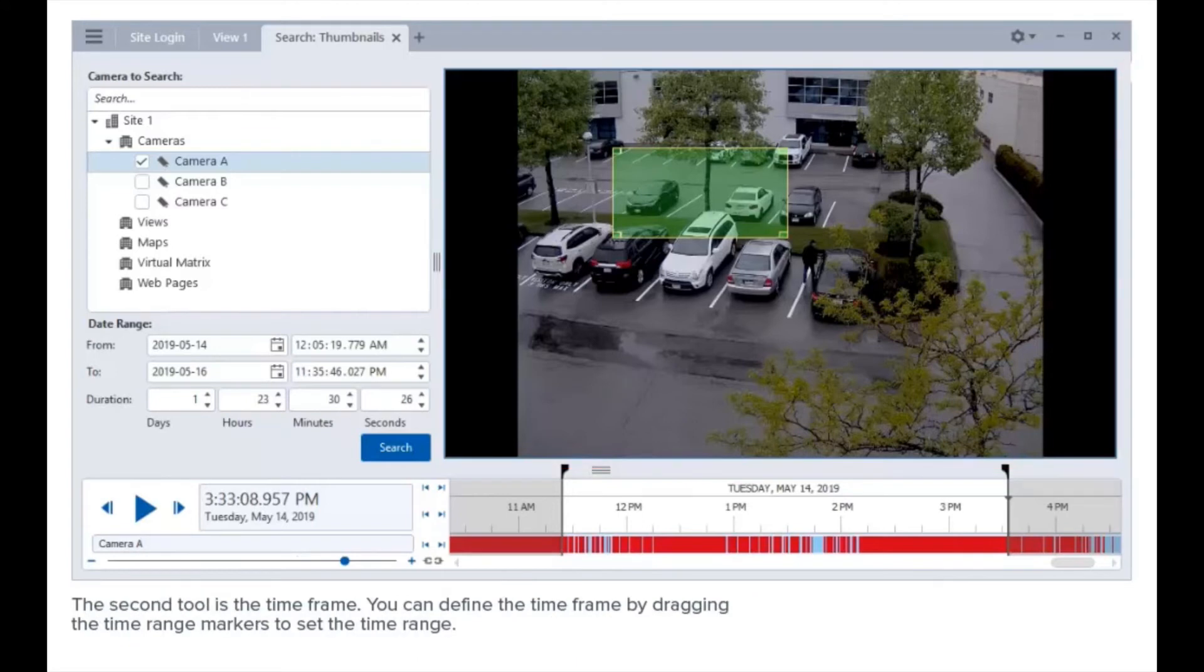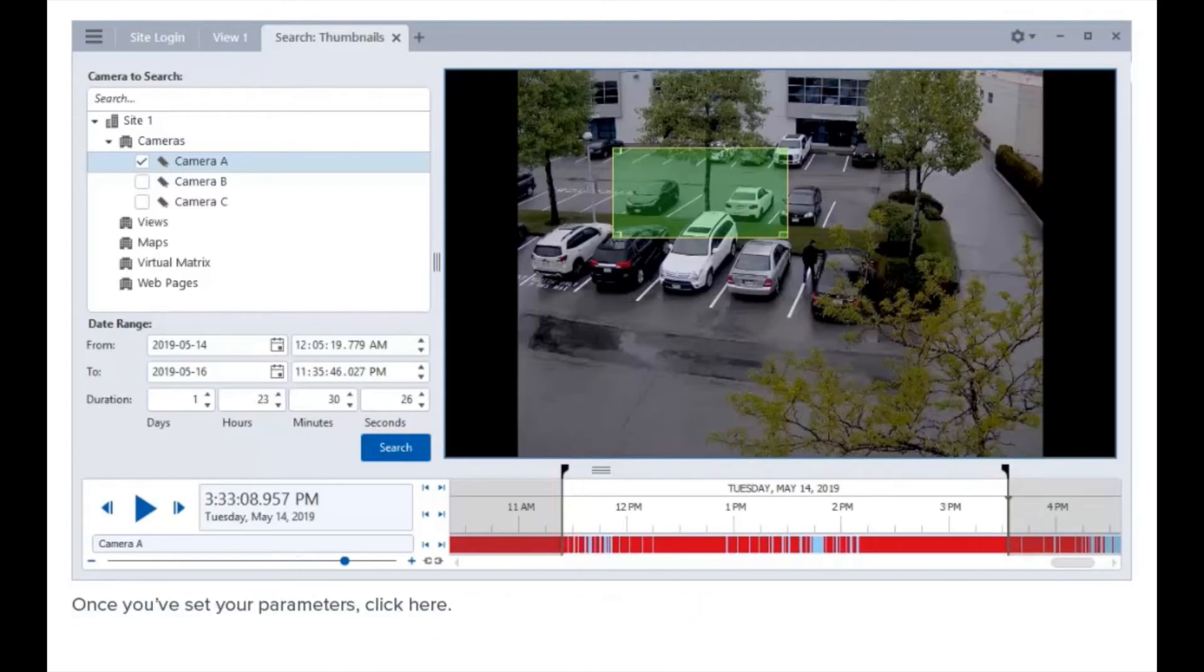The second tool is the time frame. You can define the time frame by dragging the time range markers to set the time range. Once you've set your parameters, click here.